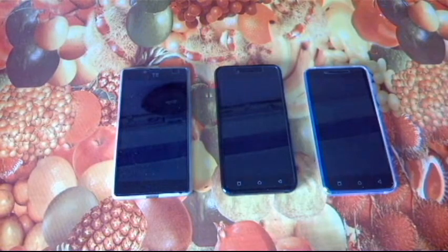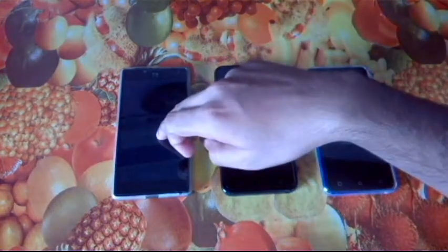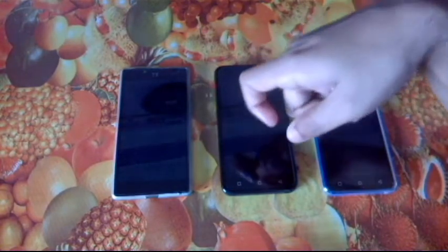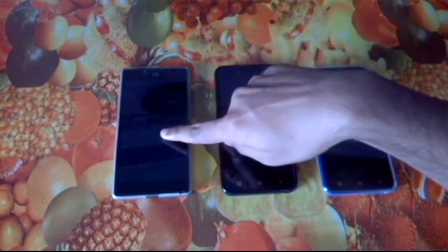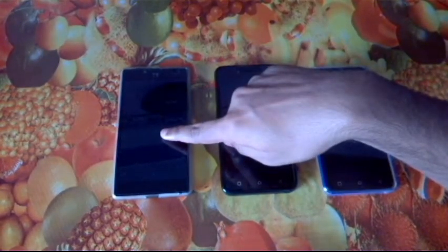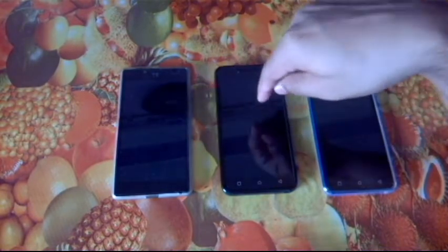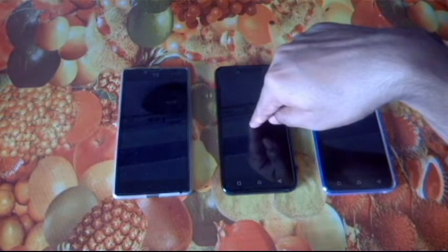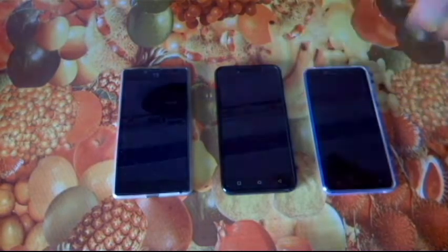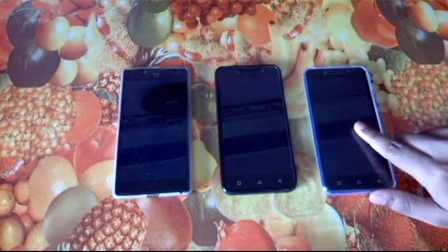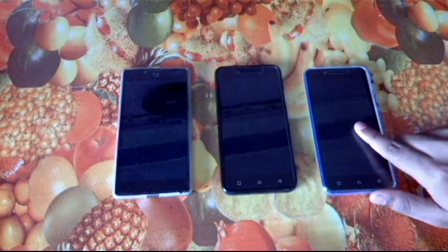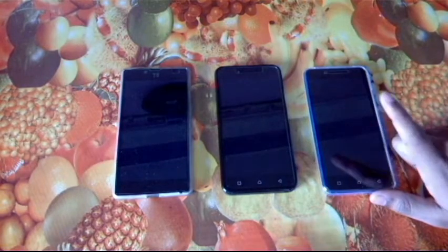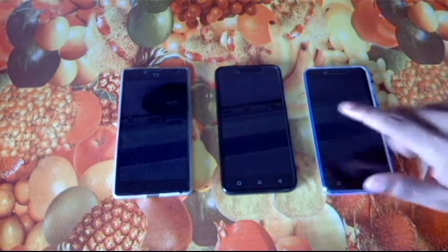Welcome to a new video. Here we have three devices: the Yuphoria running Android Lollipop with a Qualcomm Snapdragon 410 quad-core processor and Adreno 306. Here's the Lenovo Vibe K5 with a Qualcomm Snapdragon 415 octa-core processor and Adreno 405. And here we have the Lenovo Vibe K5 Plus with a Qualcomm Snapdragon 616 octa-core processor and Adreno 405. This is the phone which has a full HD screen, while the other two have only 720p.